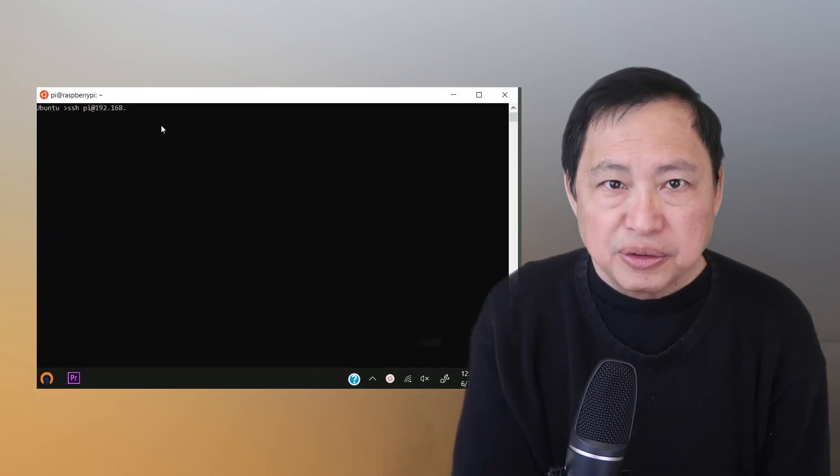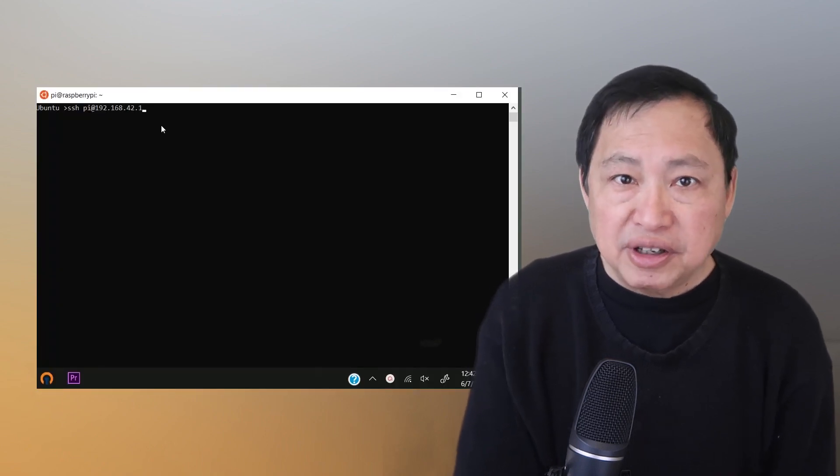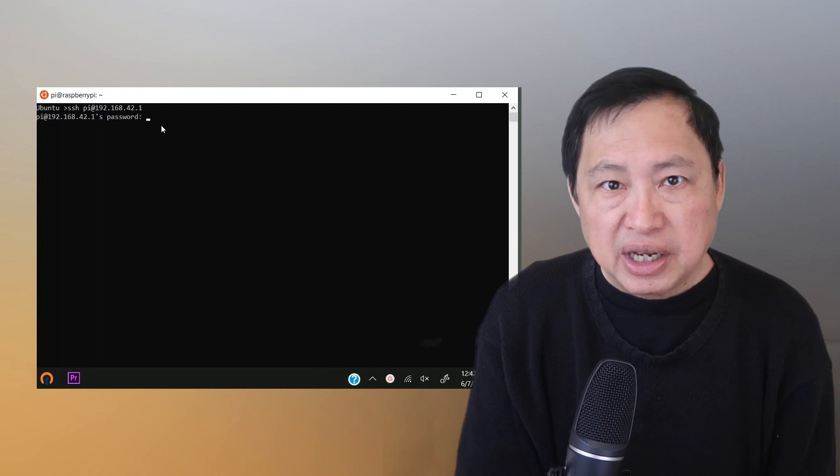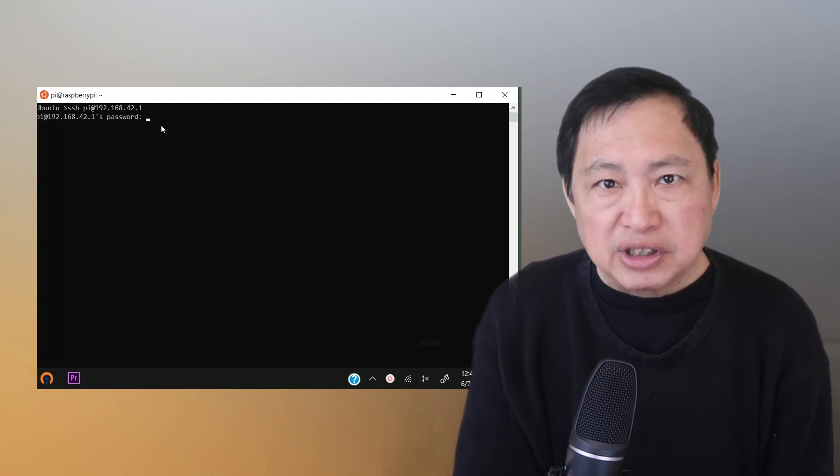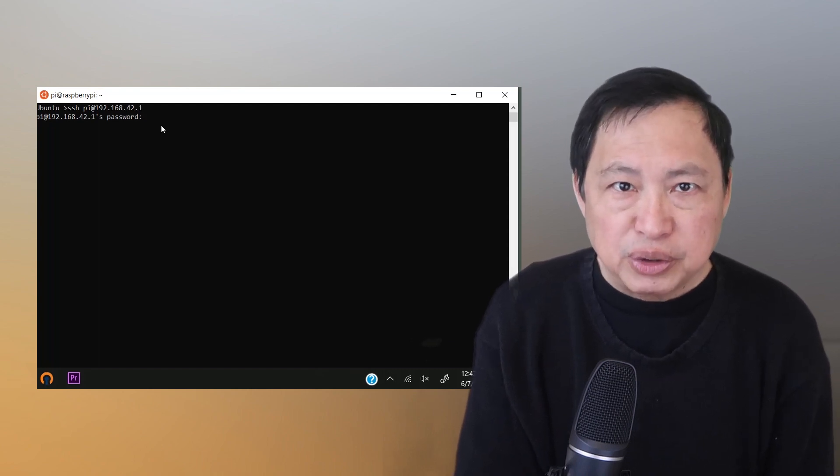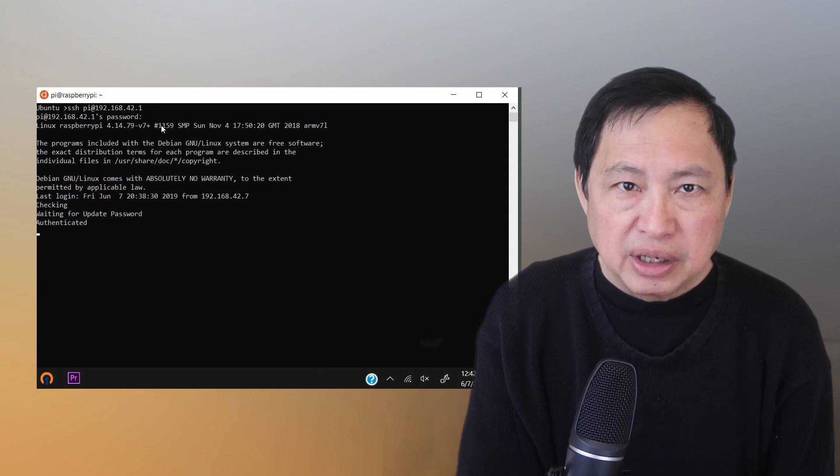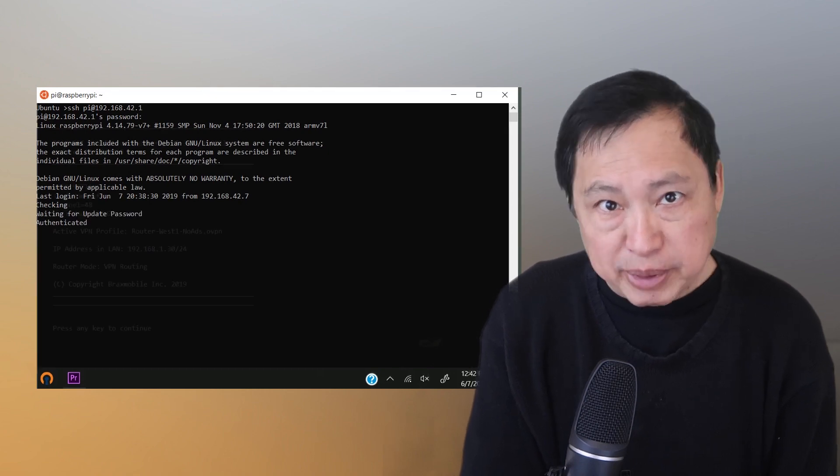In this example, I'm going to access the Pi from a command line using SSH. First, make sure you are connected to the Wi-Fi before you run this. I just type SSH pi at 192.168.42.1. I put in the password and I'm in.